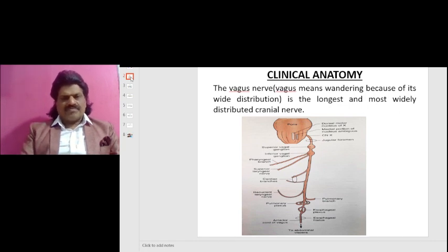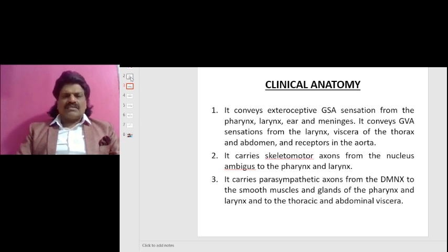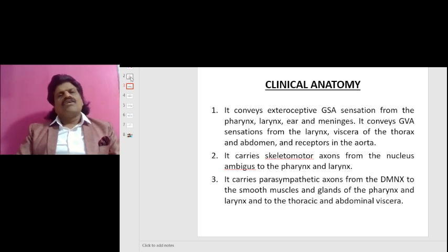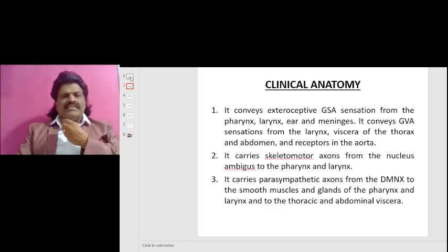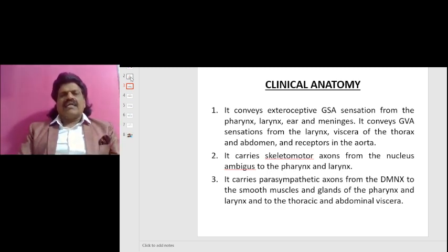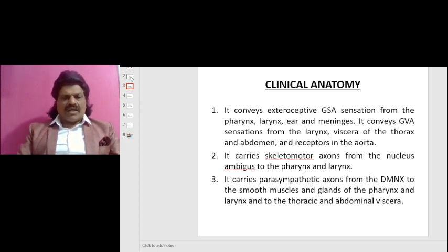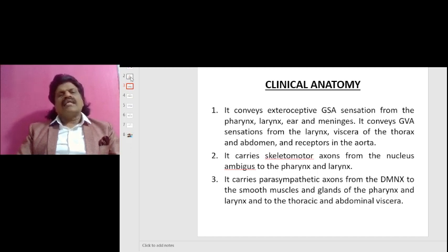The 10th nerve conveys exteroceptive general sensory afferent sensation from the pharynx, larynx, ears, and meninges. The 10th nerve also conveys general visceral afferent sensations from the larynx, the viscera of the thorax and abdomen, and the receptors in the aorta.